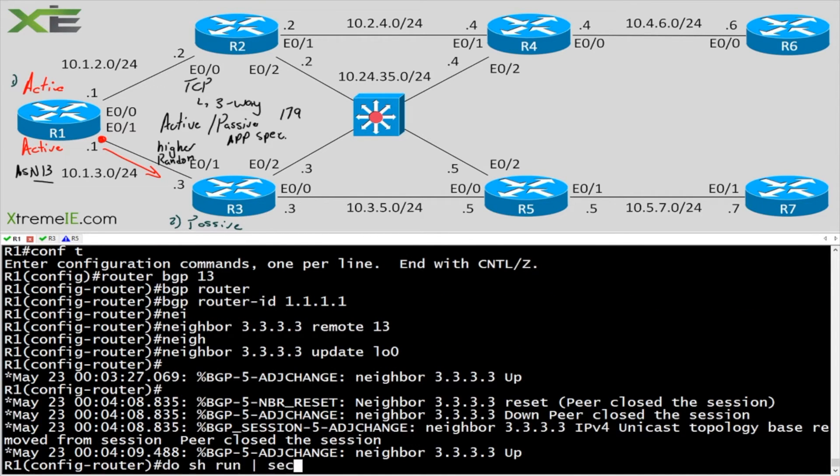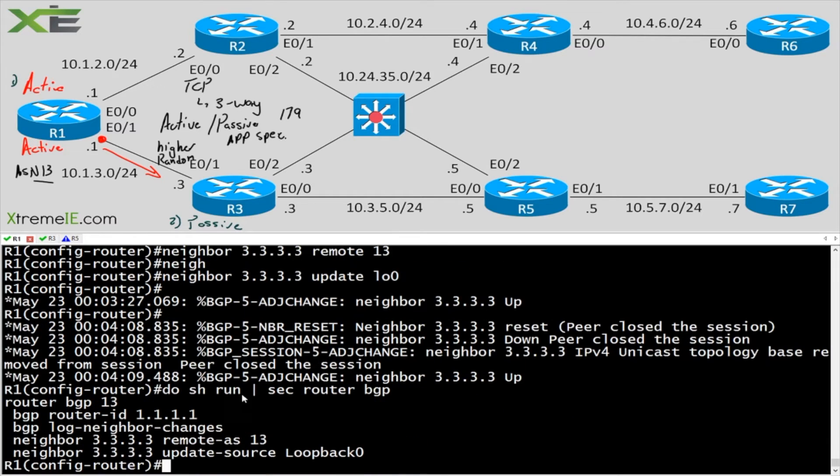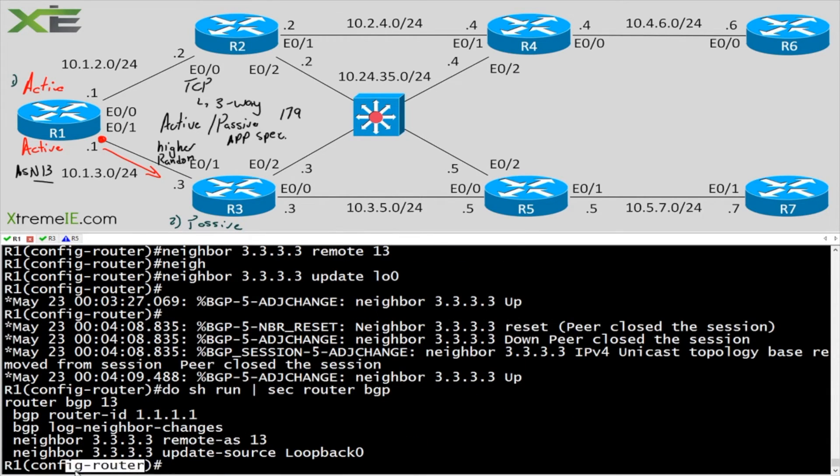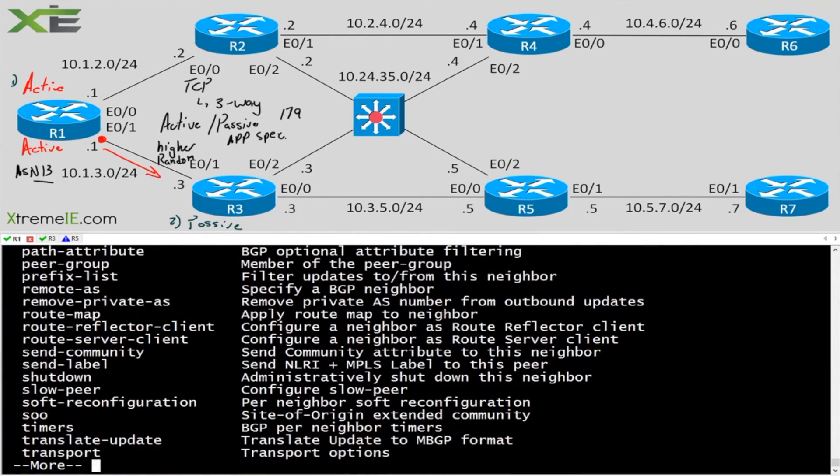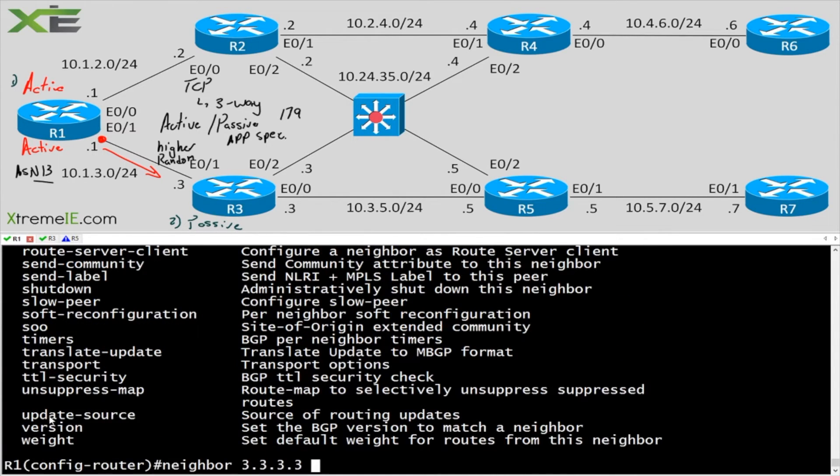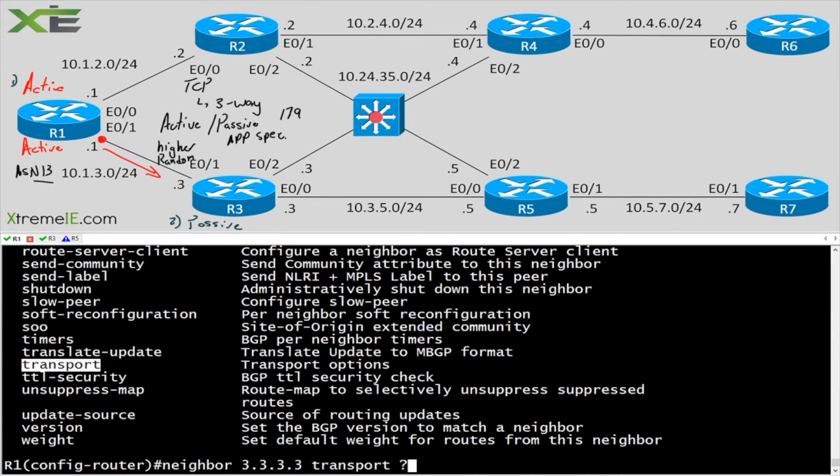Do show run section router BGP. Here's our current configuration. What I'm going to do, I'm already in my BGP config here. What I'm going to do is I'm going to take neighbor 3.3.3.3 and hit the question mark. I'm going to go all the way down to the bottom. We have this transport option.